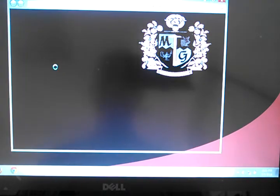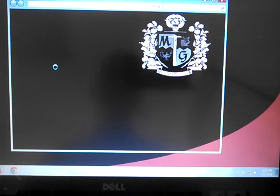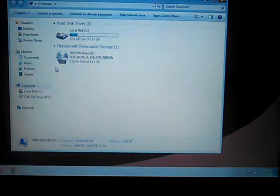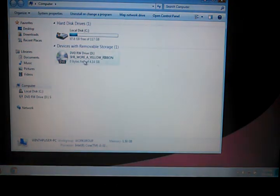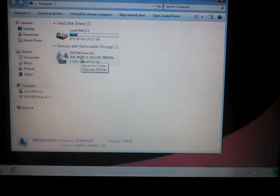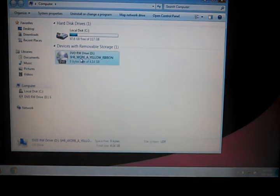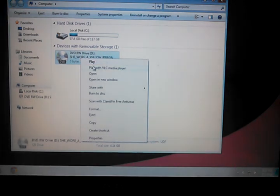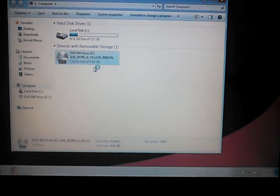I'm going to come over here and I'll open up my computer. And if you'll notice, there's our DVD we inserted. We're going to right mouse click and play this with the VLC media player.